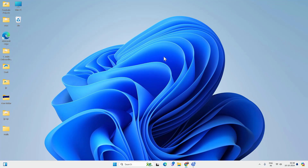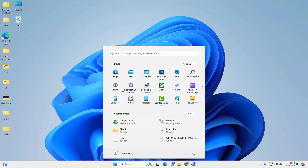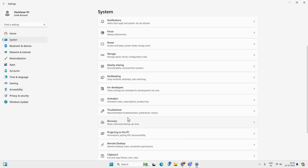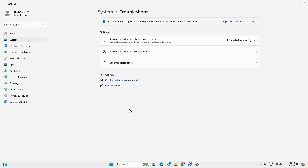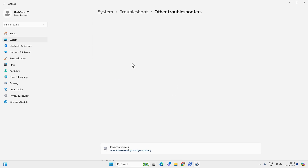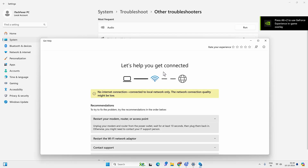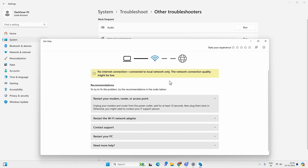If not, you can try the Windows Troubleshooter. Go to the Start menu, then Settings, System, Troubleshoot, and then Other Troubleshooters. Run the troubleshooter for Network and Internet. The Windows automatic troubleshooter will try to find any problem with your PC or network and give you an option to fix it — just follow the on-screen instructions.